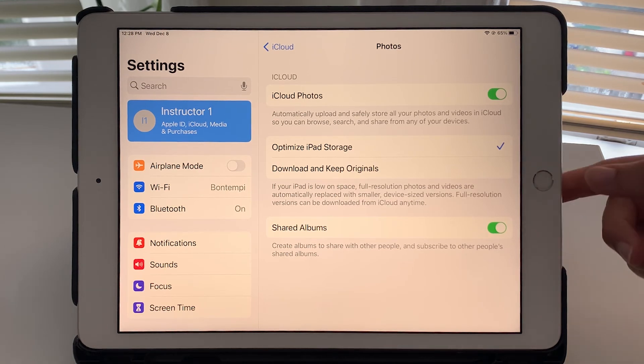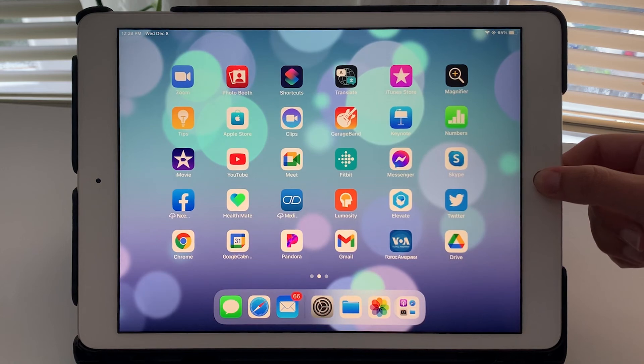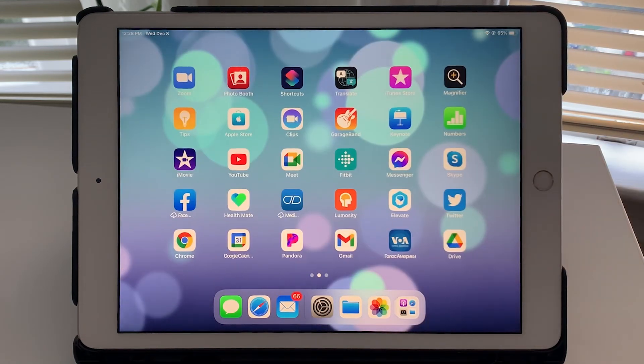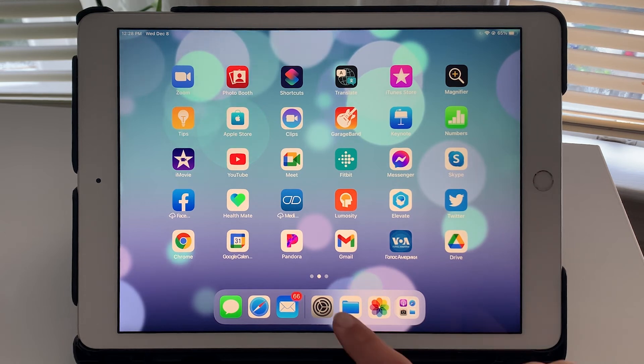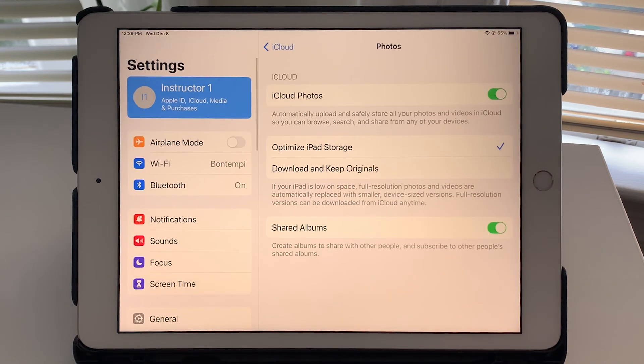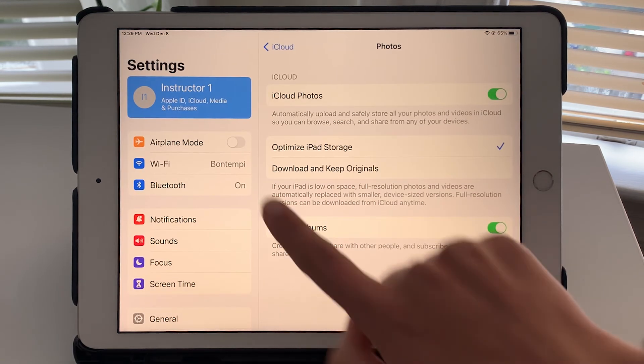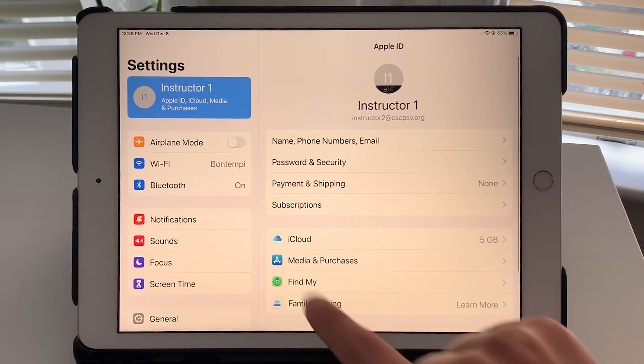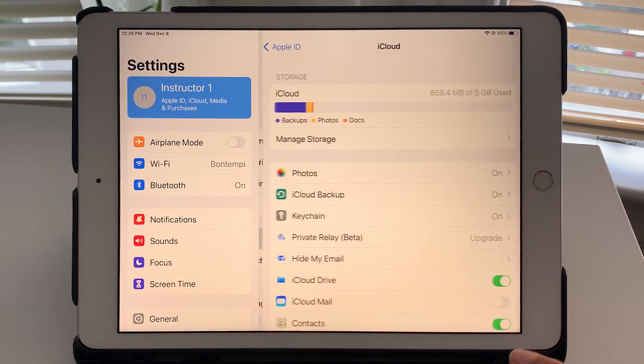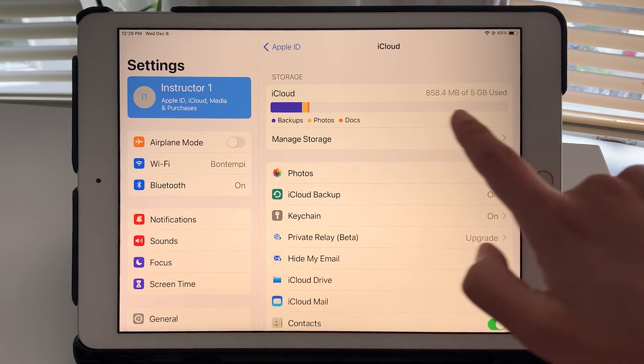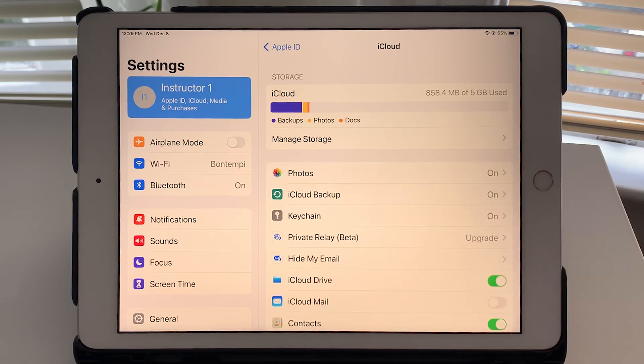So just a quick recap of what we went over. To check out your iCloud storage, you go into settings, tap your name, tap on iCloud, and see how much of your five gigabytes is used.